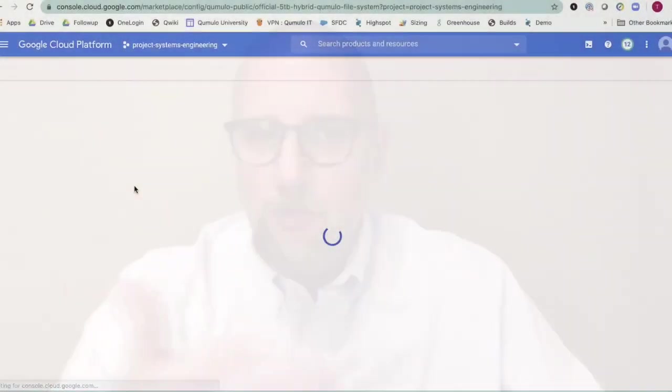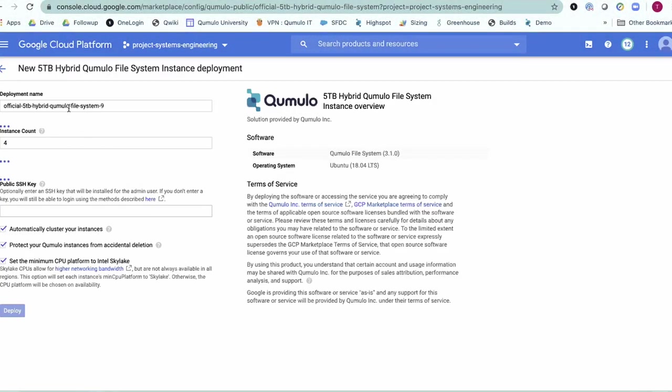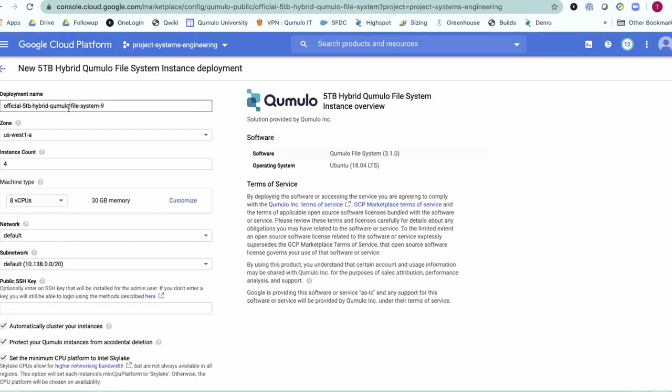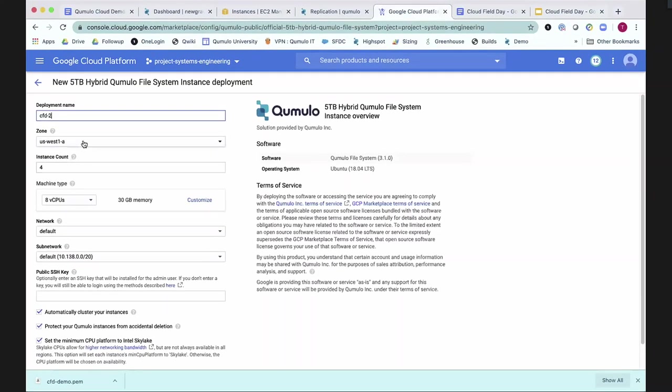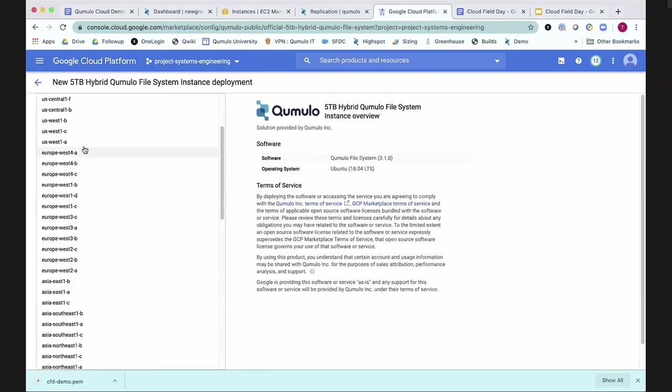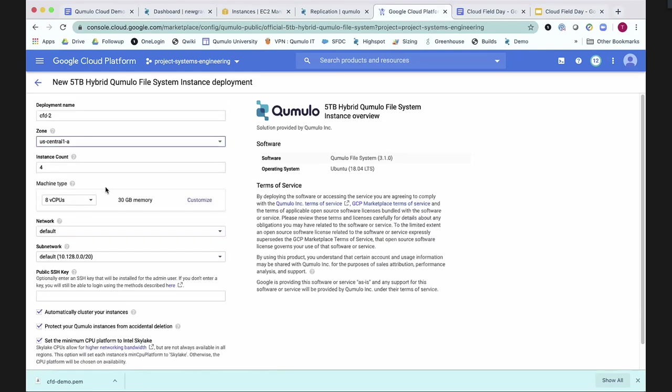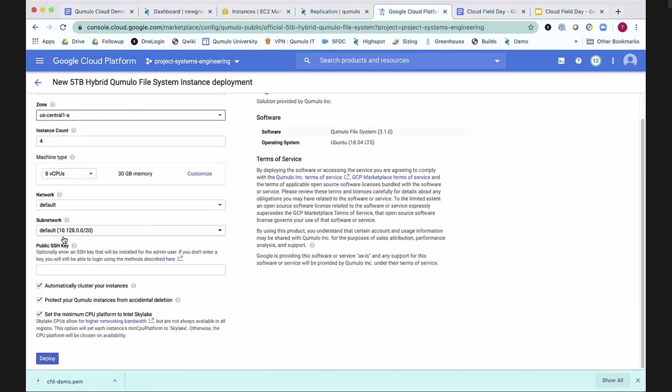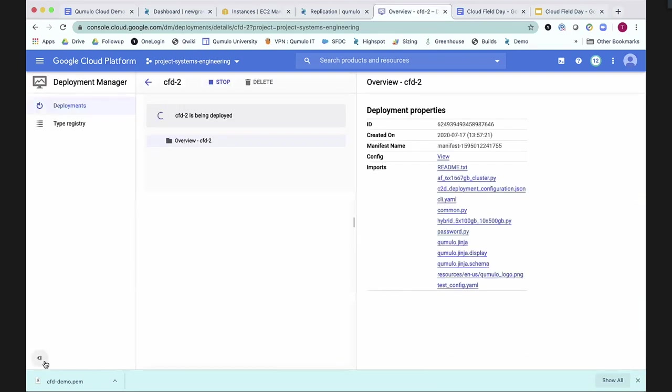So I wanted to launch a new hybrid Cumulo cluster. We're going to do it with your name, so CFD-2. We're going to launch it in US Central 1A. Everybody's got their favorite region. That's mine. We're going to take all the defaults. I'm not going to protect it from accidental deletion, because I want to be able to delete it when I'm done. And I'm going to tell it to go. And it's really that easy.